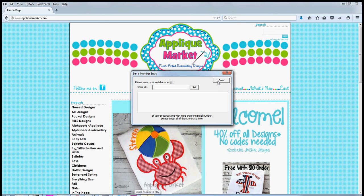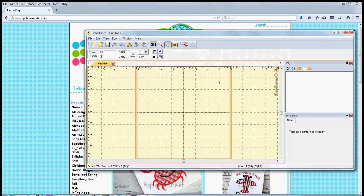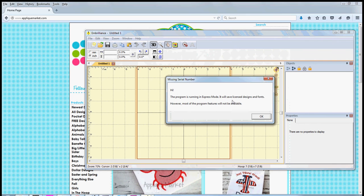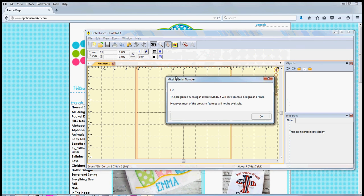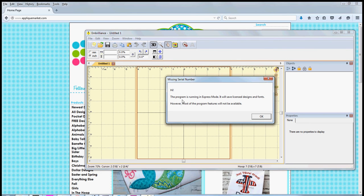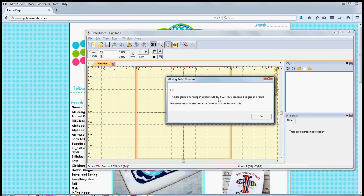Press done, that's all you need to do, and then it'll give you another pop-up box: missing serial number. It's going to tell you it's just running in express mode. That's exactly what you want. Express mode is the free version of Embrilliance.